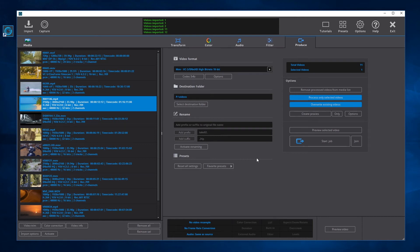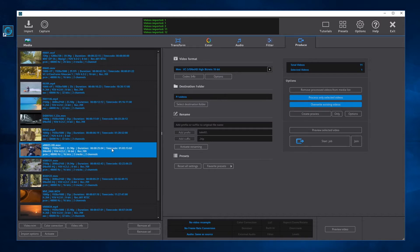In the Trim dialog we can select one or more video segments. The video segments can be rendered to different videos or joined to one video. To open the Trim dialog, select a video and press the Video Trim button, or double-click on the video. Double-clicking on a video opens either the video trim or the color correction, which can be configured in the Options dialog.